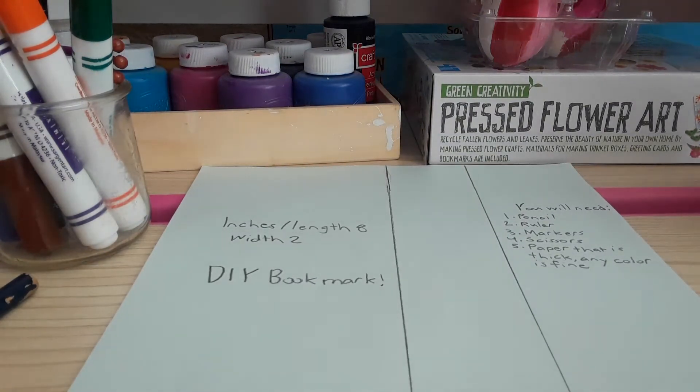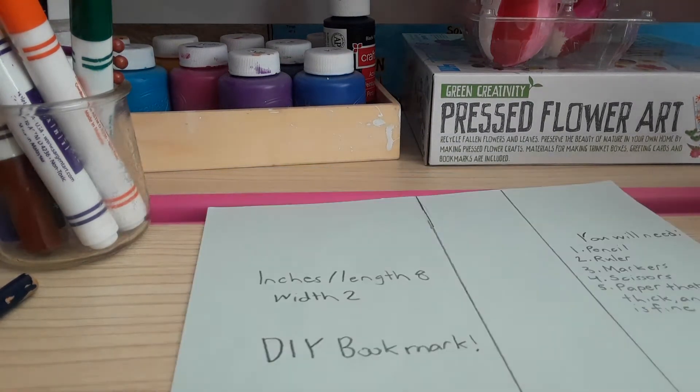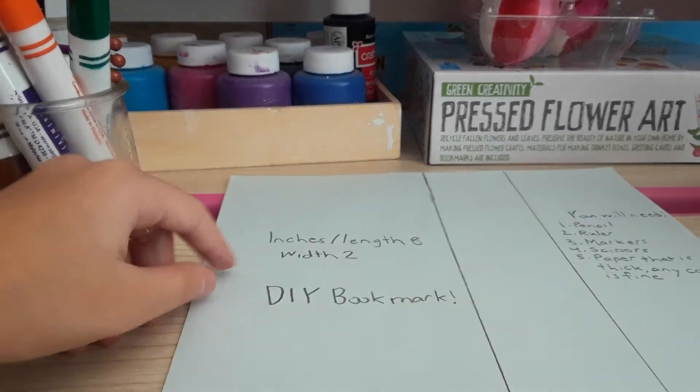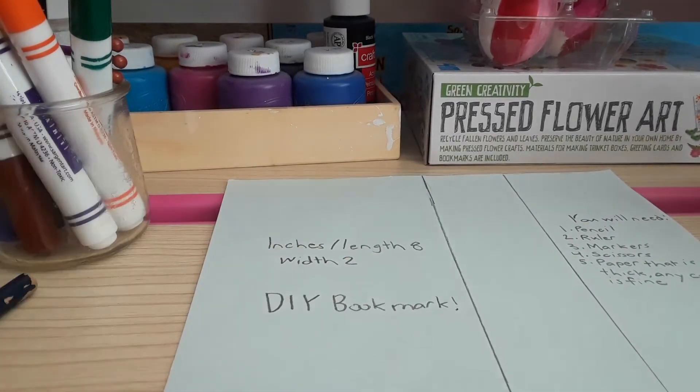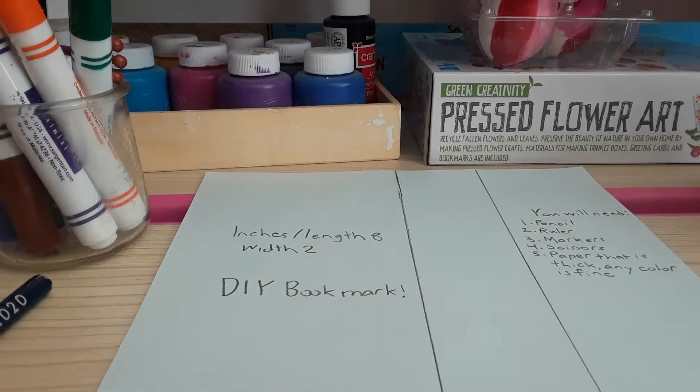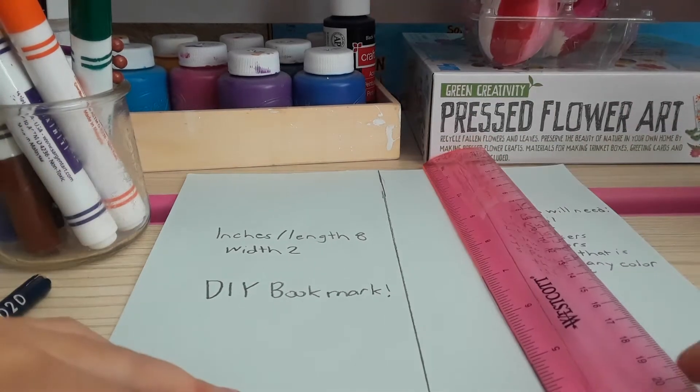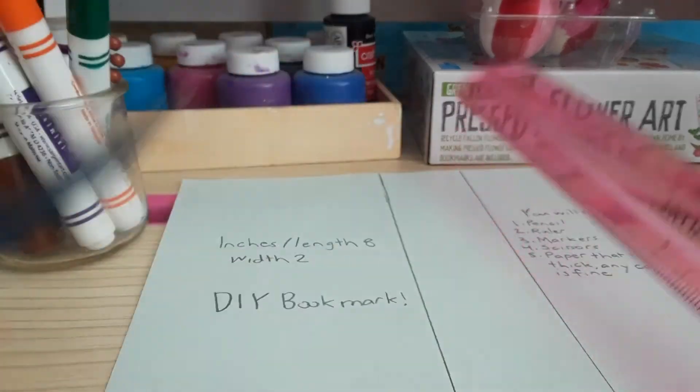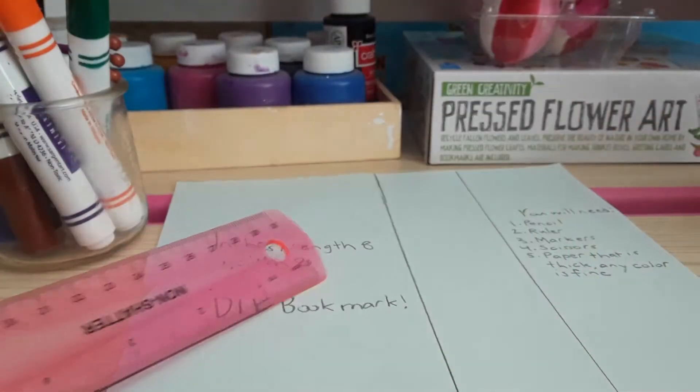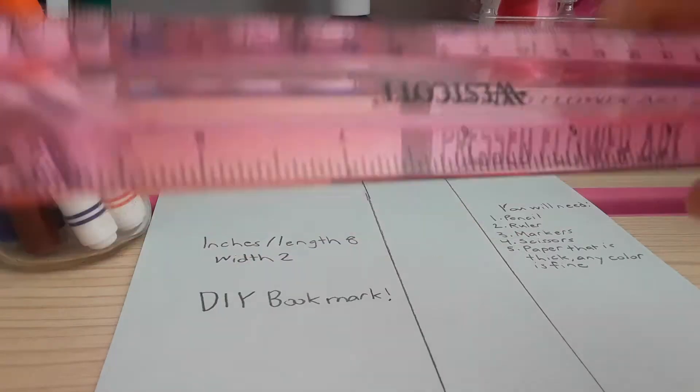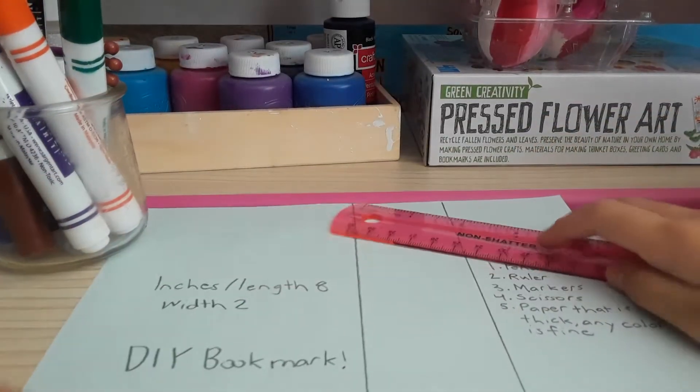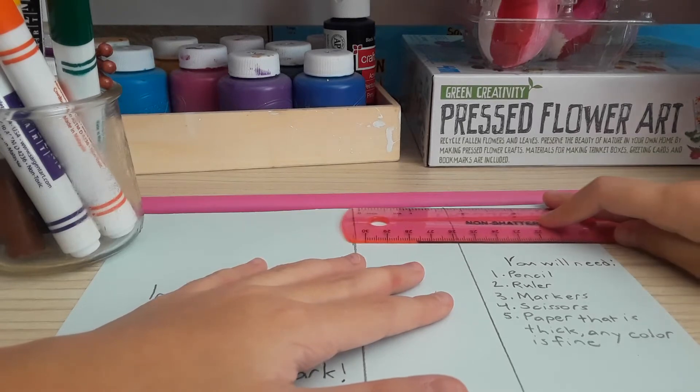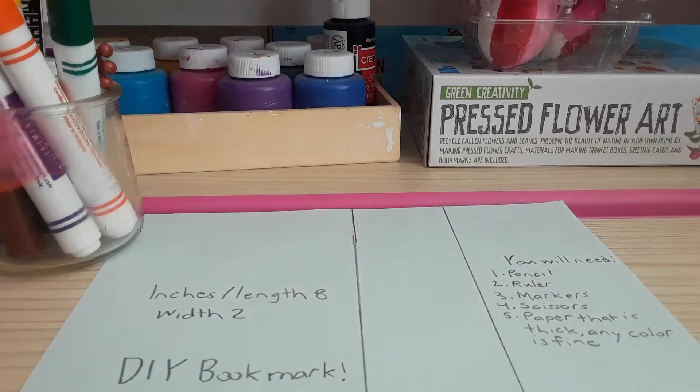Okay, so this is my bookmark. The length in inch is 8. So here it is. I just measured it and then here. And the width is 2. So if you do this right here, it's 2.